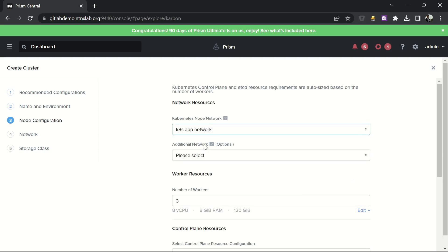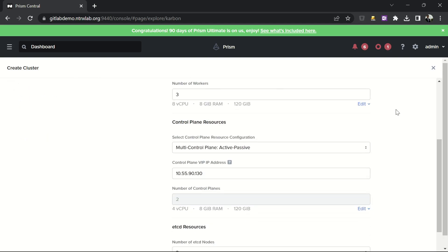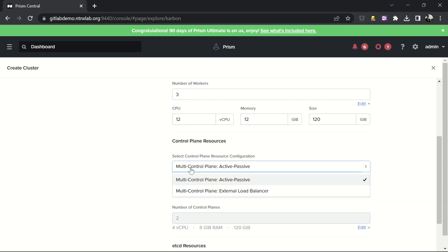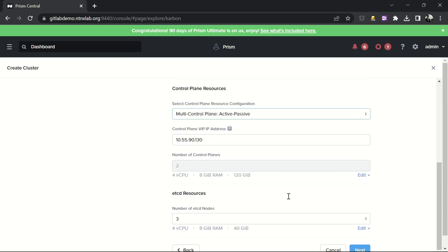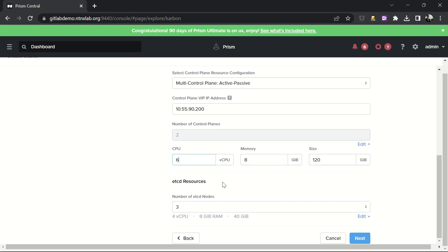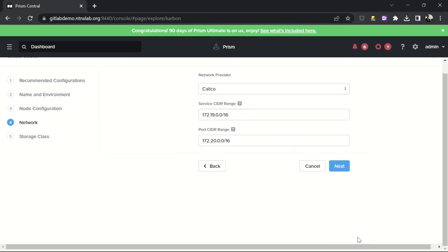Then I select my network. I can modify all the information about my workers. I can choose what kind of control plane I want with active-active or active-passive mode. Set the IP to connect on my Kubernetes cluster, change the characteristics of my master, and change the number of machines for the etcd.